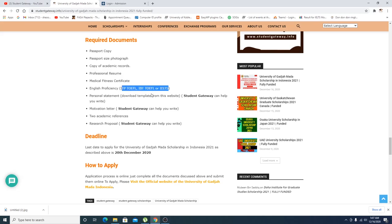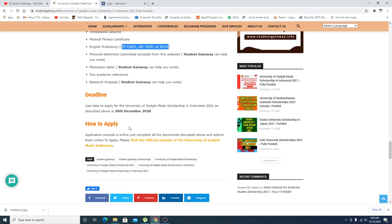English proficiency certificates which include all these certificates, personal statement. Download the template from the official website. Basically Student Gateway can help you write that, Student Gateway can help you write this as well and this as well.